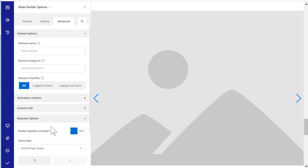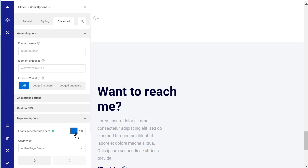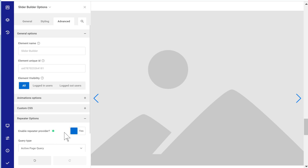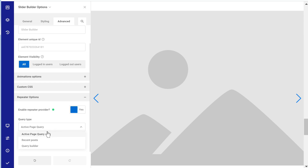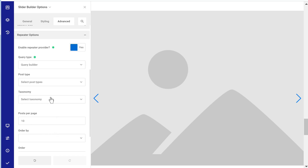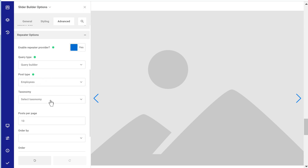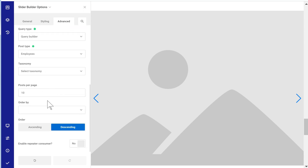The child element is the repeater consumer. Let's set the repeater provider in our slider builder. We'll use the query type 'query builder'. The post type we want is employees. The taxonomy and posts-per-page settings are fine as they are, as is the order by — everything else is fine.